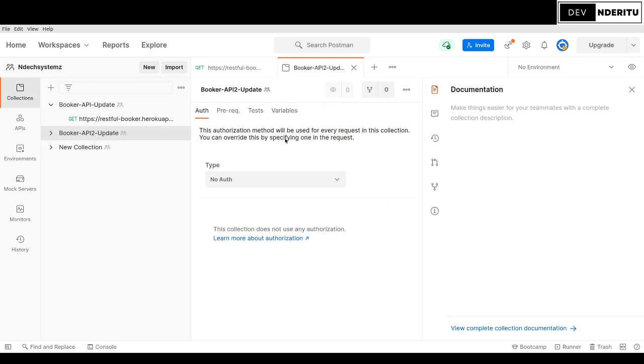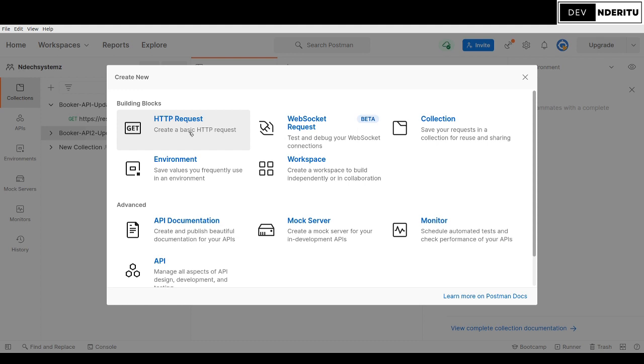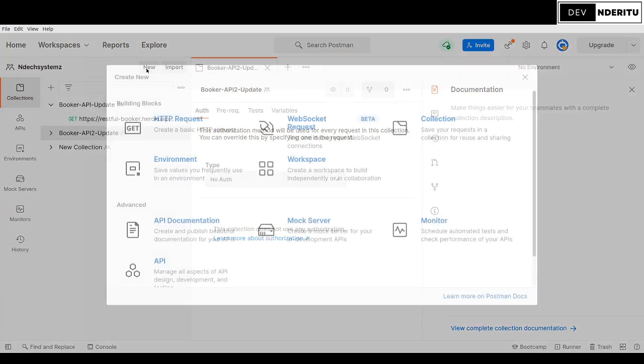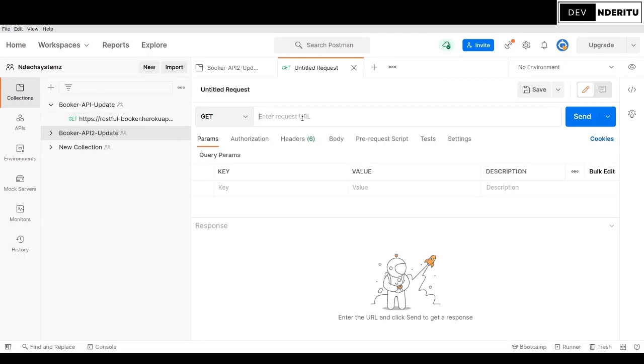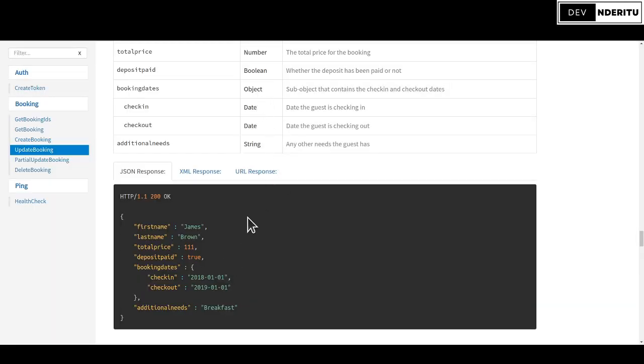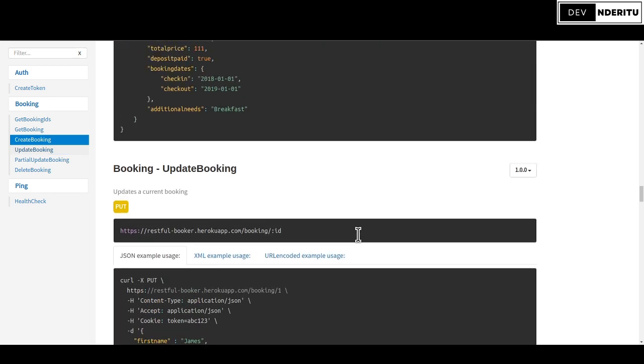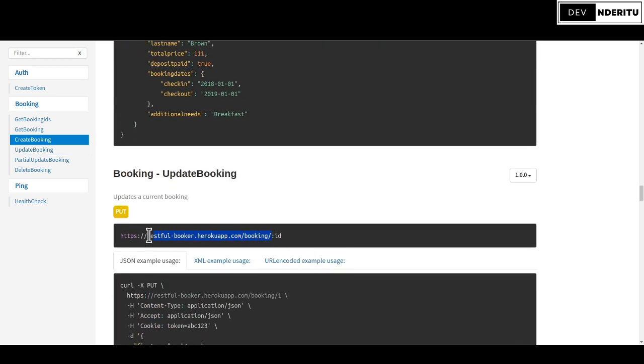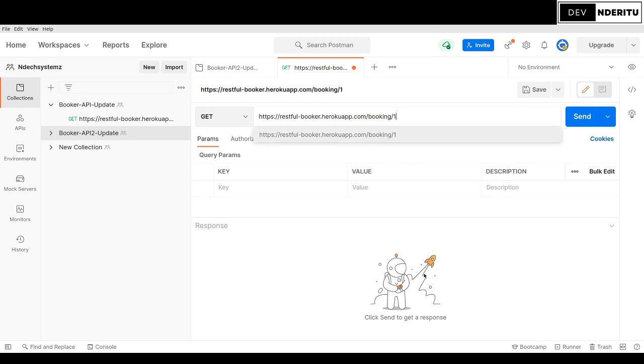When you create that, the next thing you want to do is create a new HTTP request. You can see here I pressed new HTTP request. You're going to take this endpoint from the website that we've been given. I'll change the ID to 1, then put an ID of 1 there.